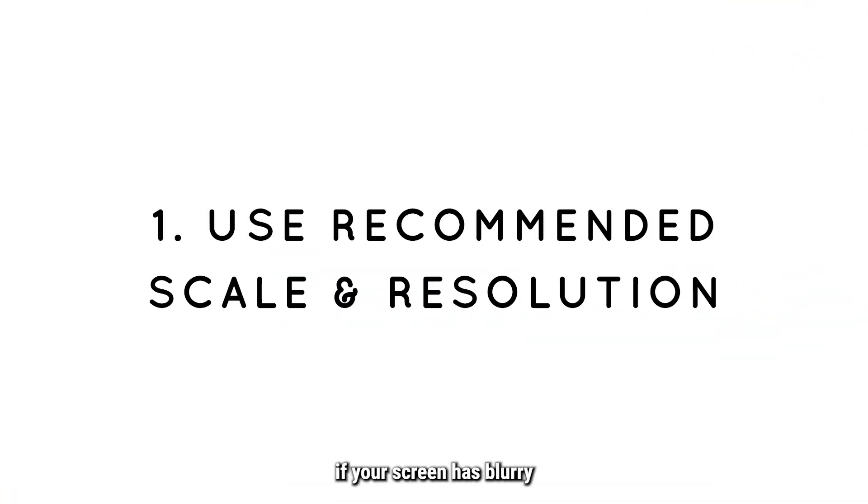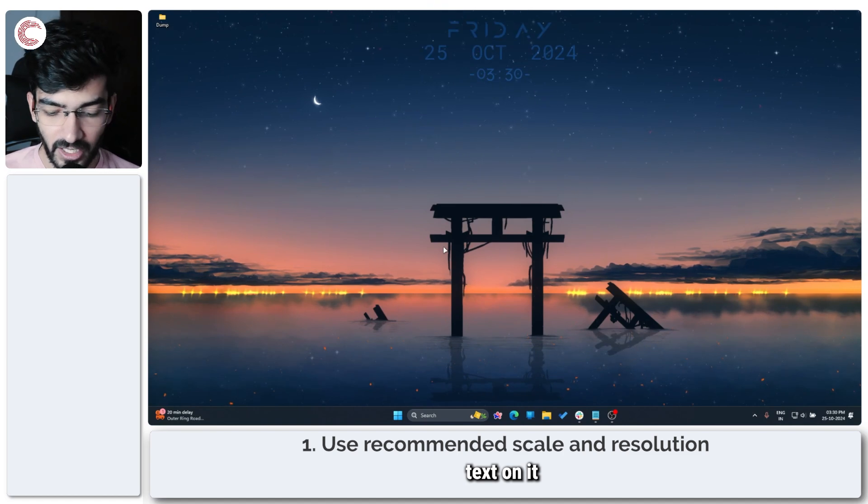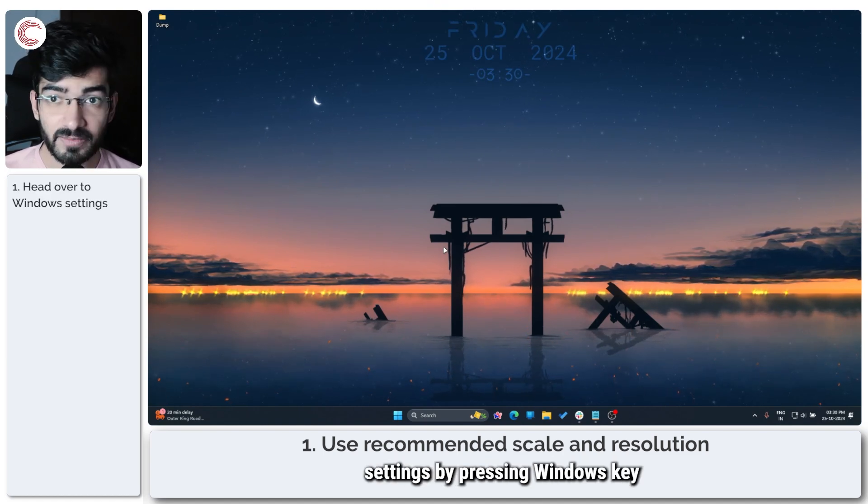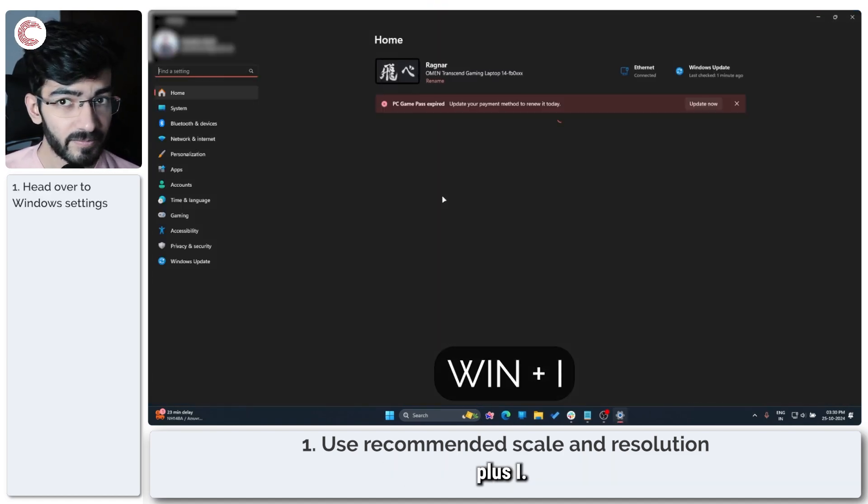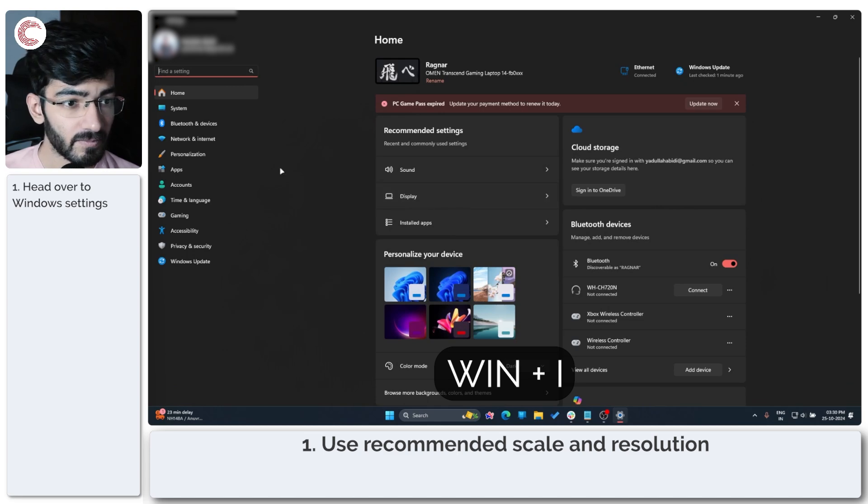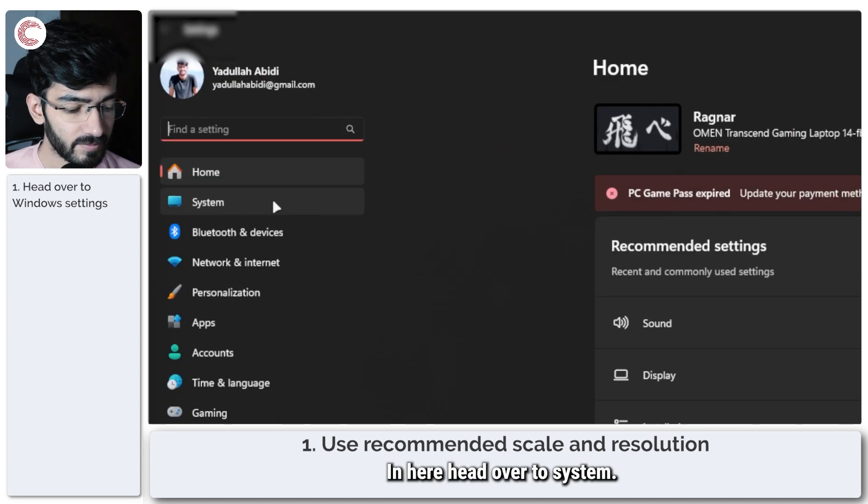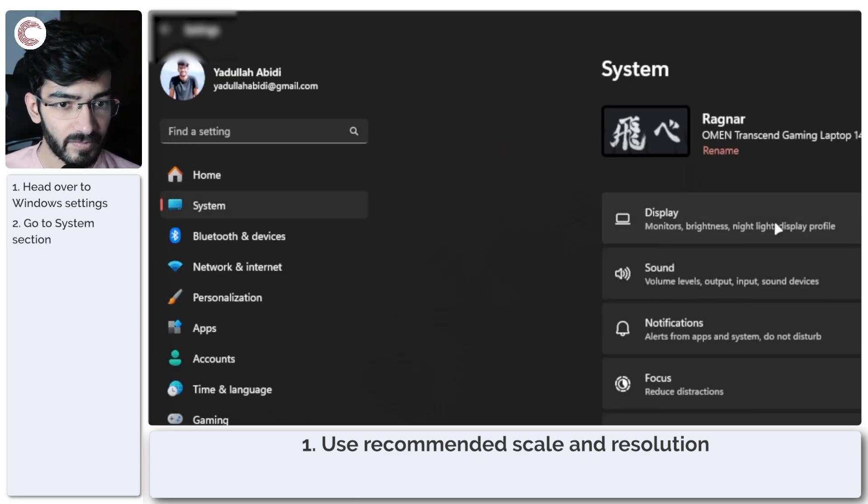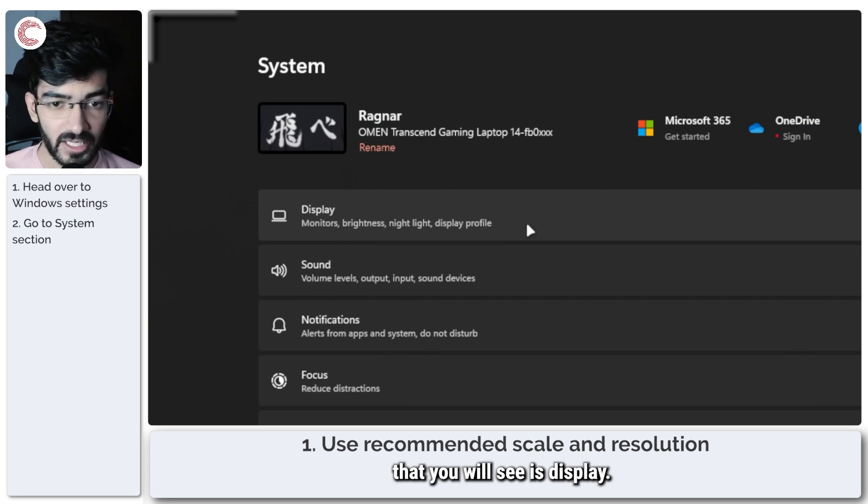So the first thing to do if your screen has blurry text on it is you head over to Windows settings by pressing Windows key plus I. In here, head over to System and then the first setting that you will see is Display. Click to open it.